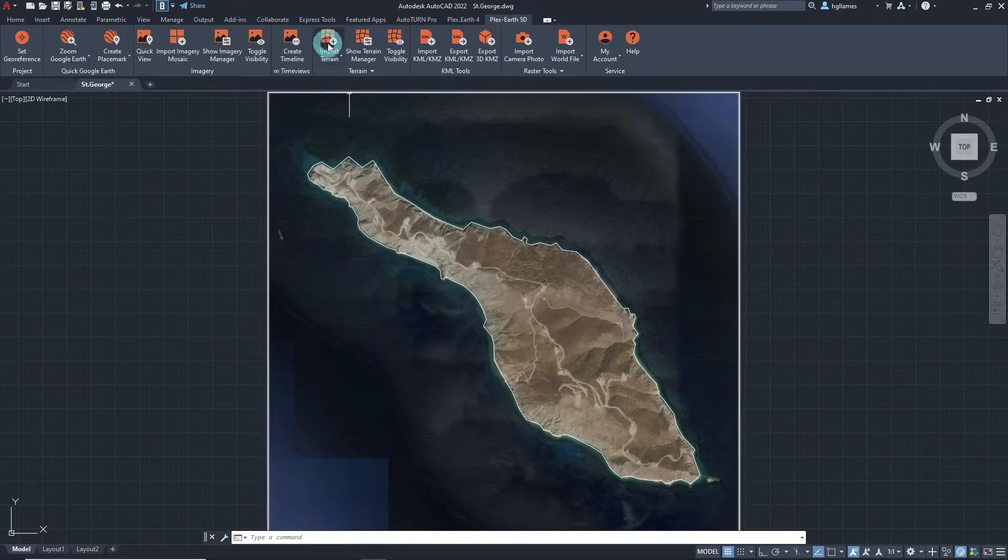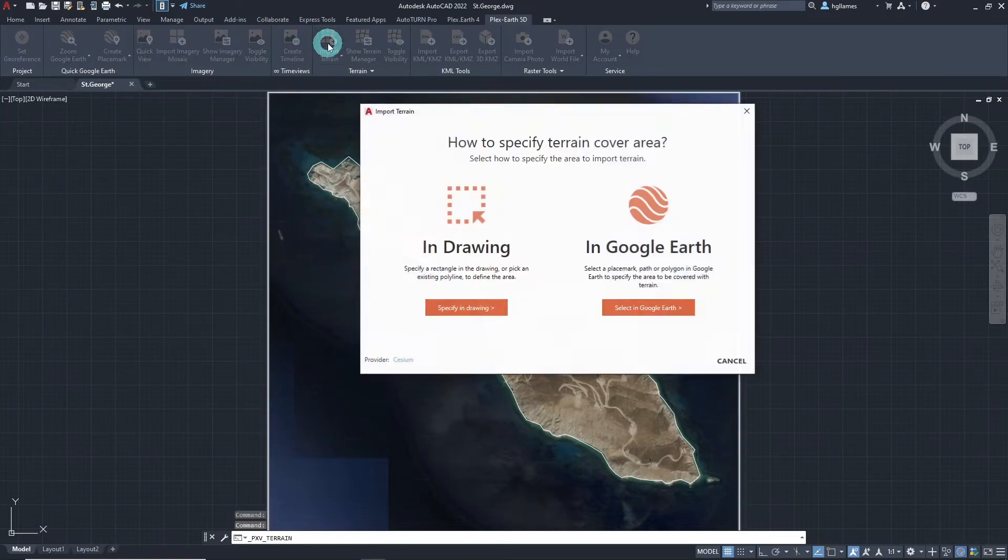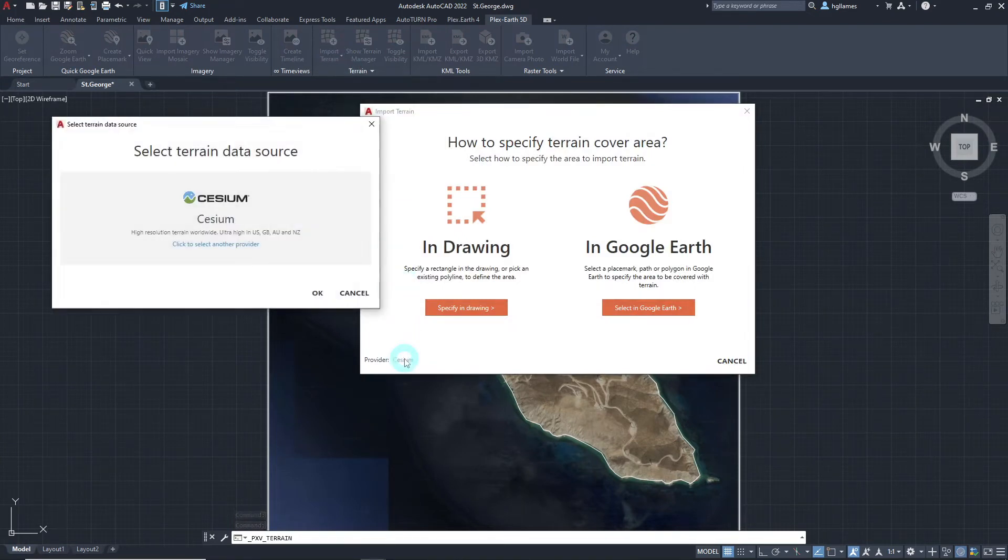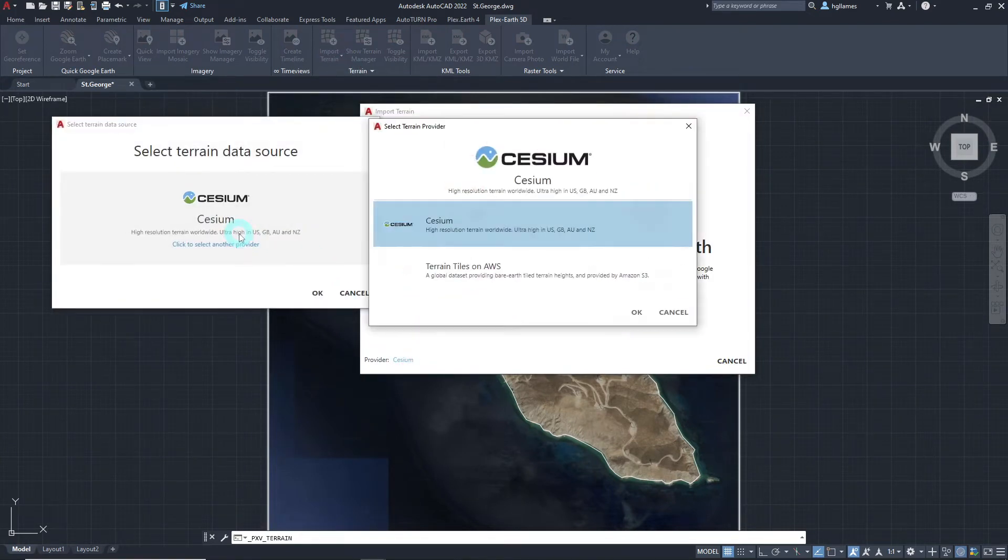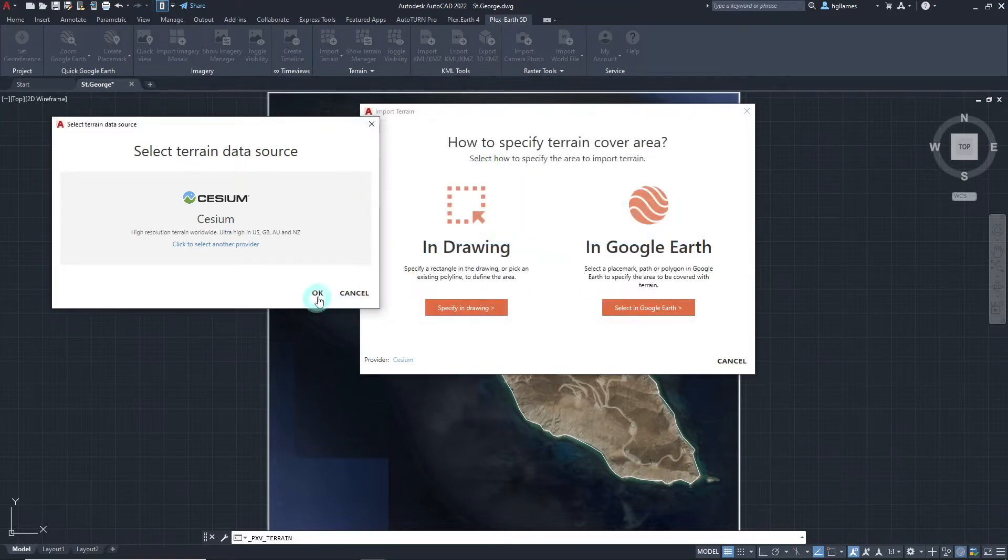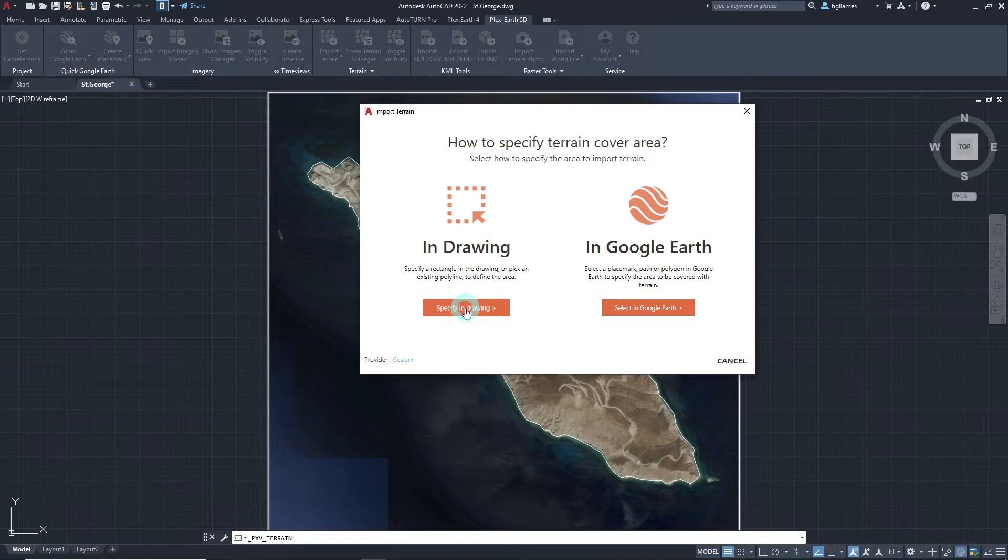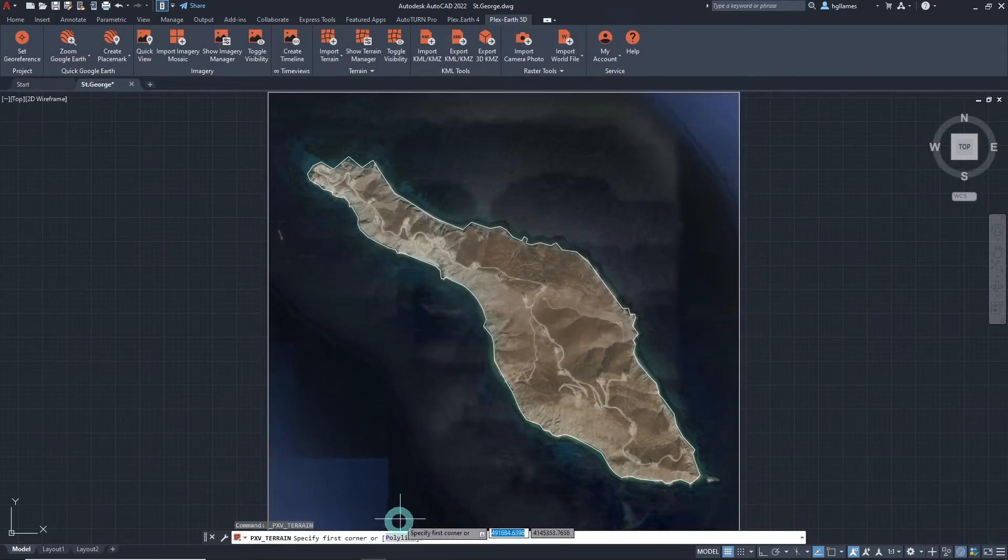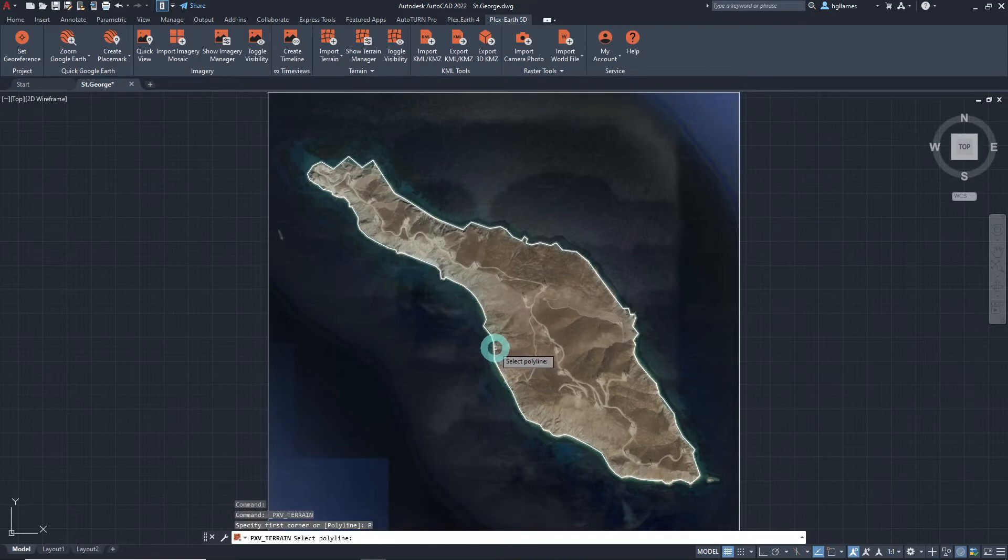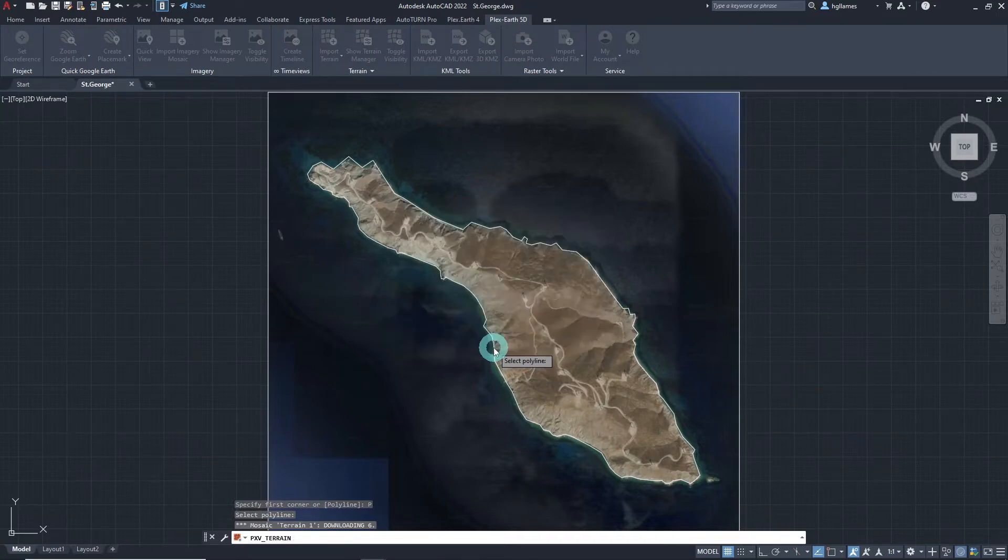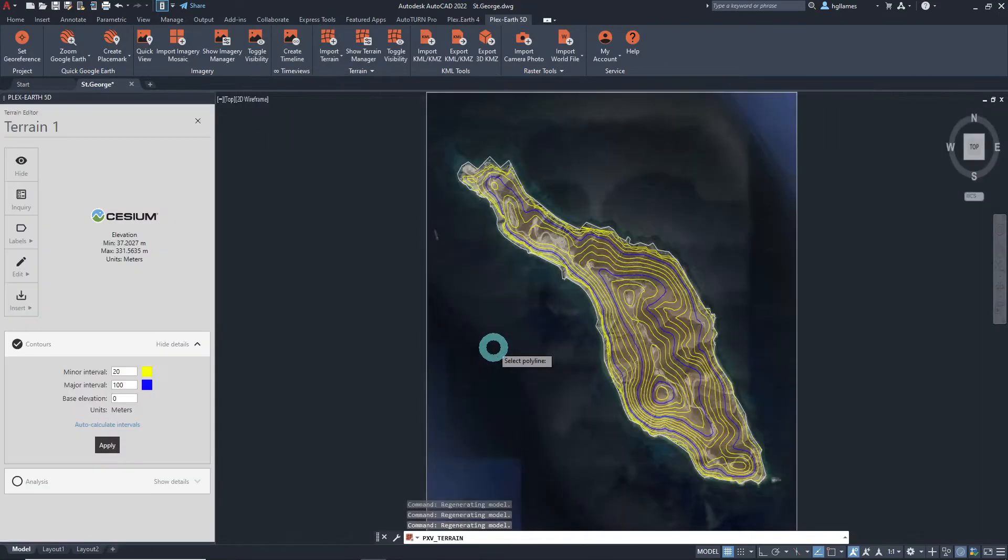First, click on the Import terrain button from the Plex Earth 5D ribbon. Next, choose your preferred terrain provider and specify the terrain cover area. We will do that in the drawing by selecting this polyline that outlines our project area. Within a few seconds, a dynamic terrain is now available in our CAD workspace.